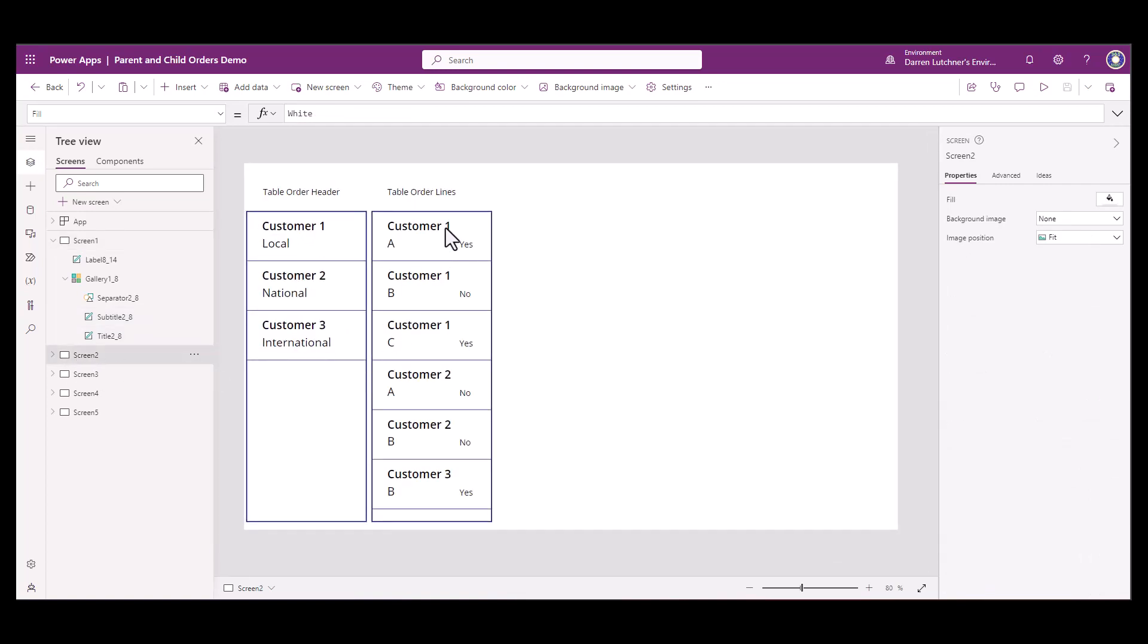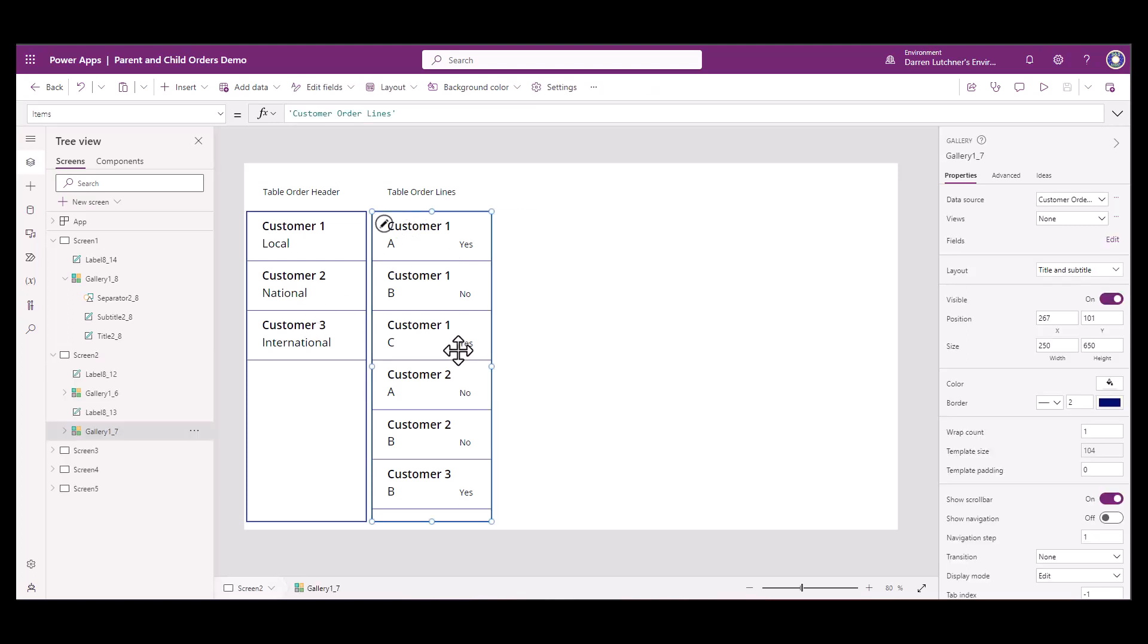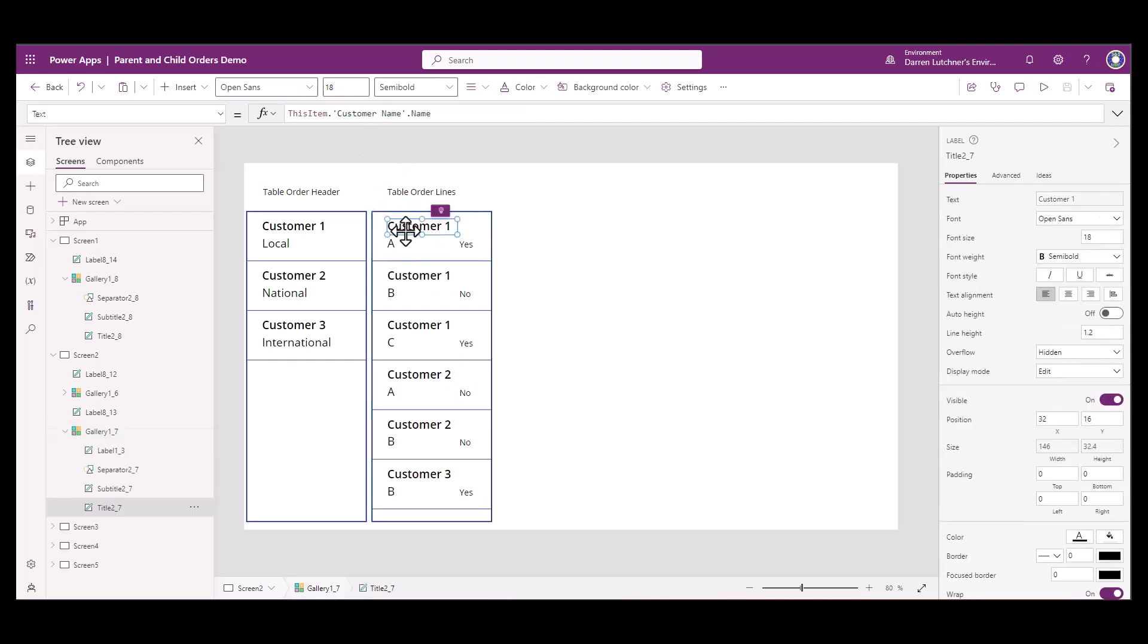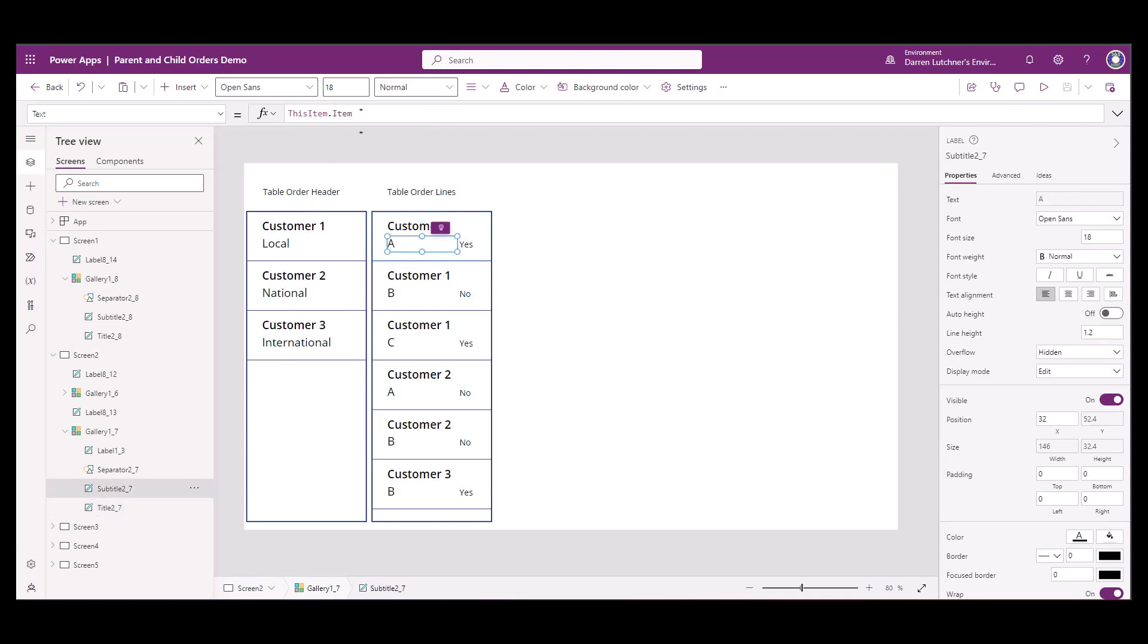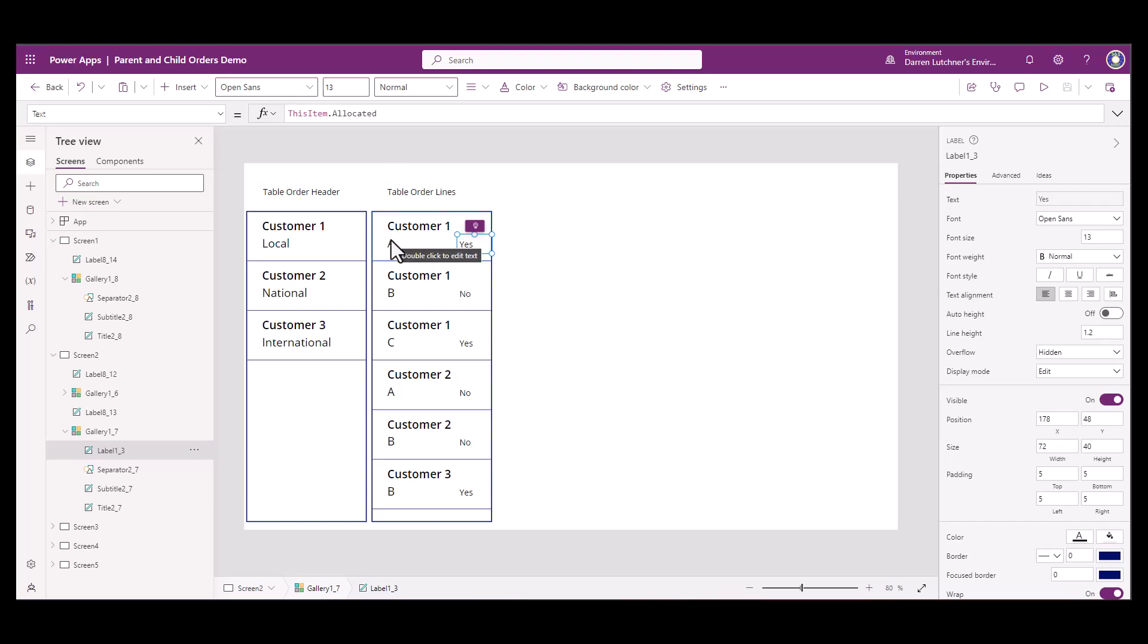In screen two here, I'm just showing again from the table. This is connected to a table, the customer order lines table. This time I'm showing the customer name, which is related back to the table order header. I've got another field within the order lines, the item, and that allocated field that I want to filter on. So I'm going to want to filter on those allocated that are yes.